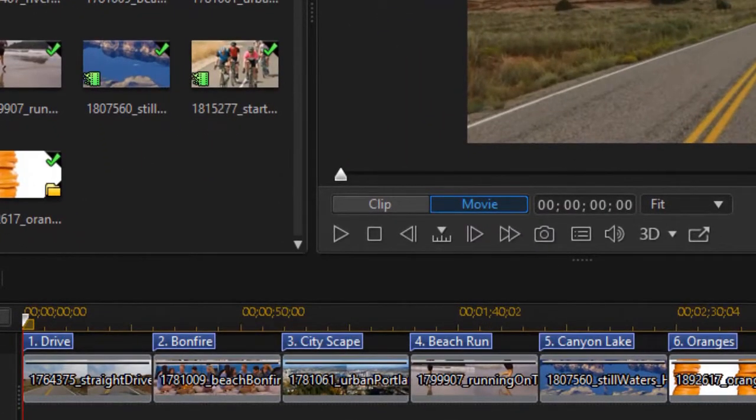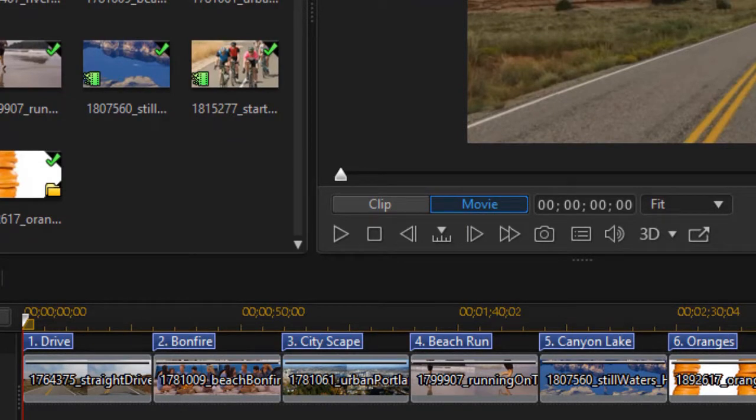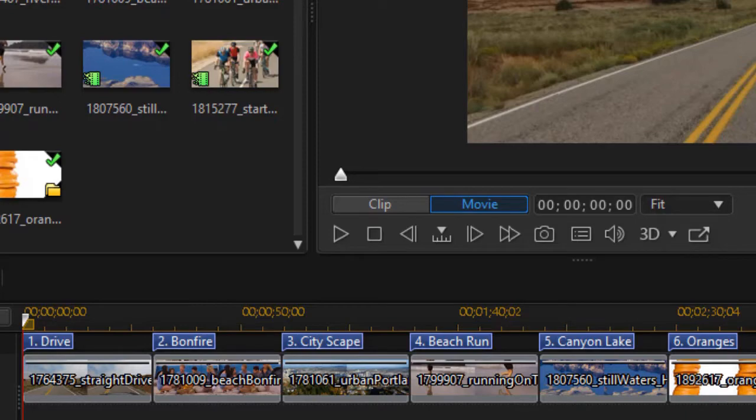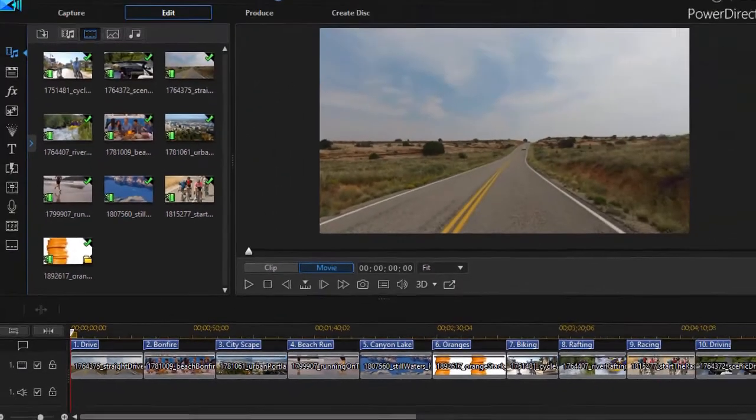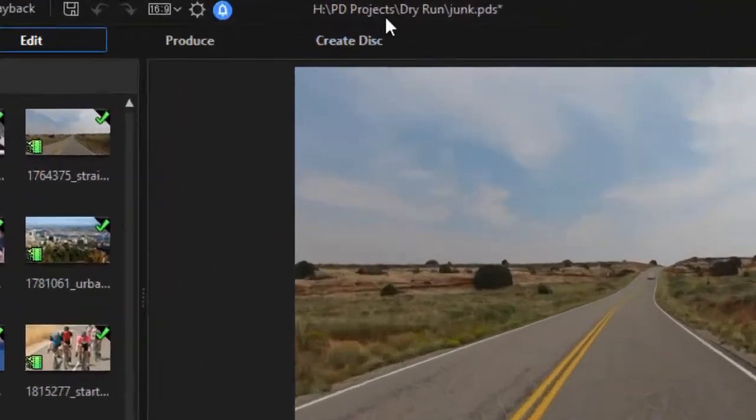We have in the bottom on a timeline 10 random video clips along with 10 associated chapter titles and let's assume I'm going to create a disk using this project.